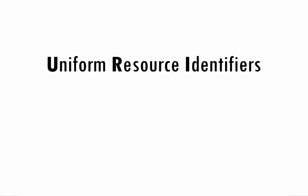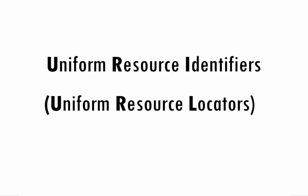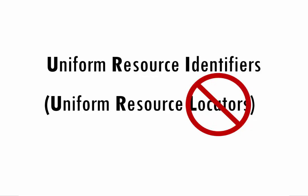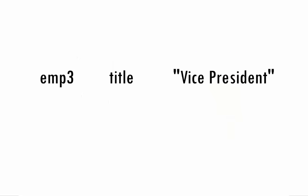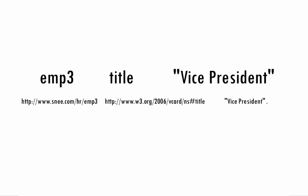The subject and predicate are actually represented using URIs to make it absolutely clear what we're talking about. URIs are kind of like URLs and often look like them, but they're not locators or addresses, they're just identifiers. These URIs show that we mean Employee 3 from a specific company and that we mean title in the sense of job title and not a label for a book, movie, or other creative work because we're using the URI for title defined by the W3C's published version of the vCard business card ontology.